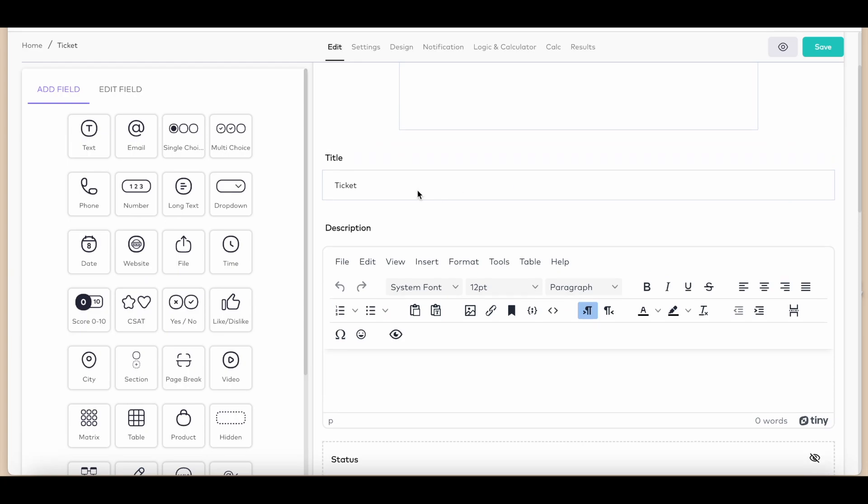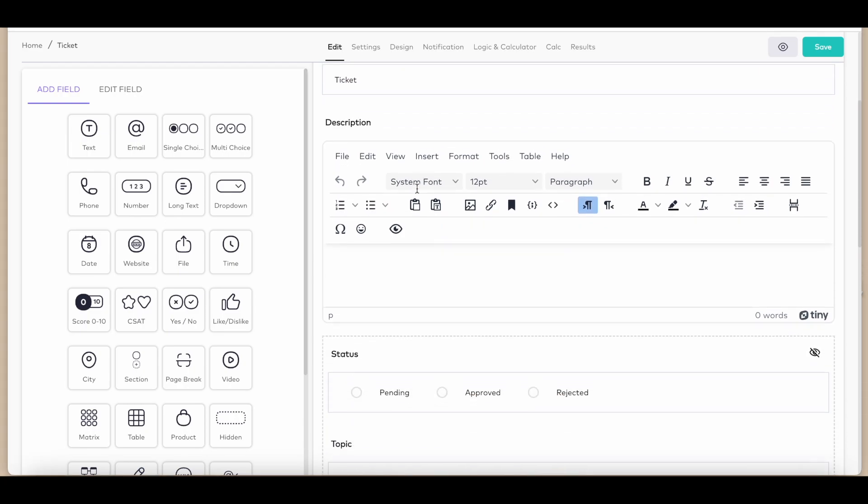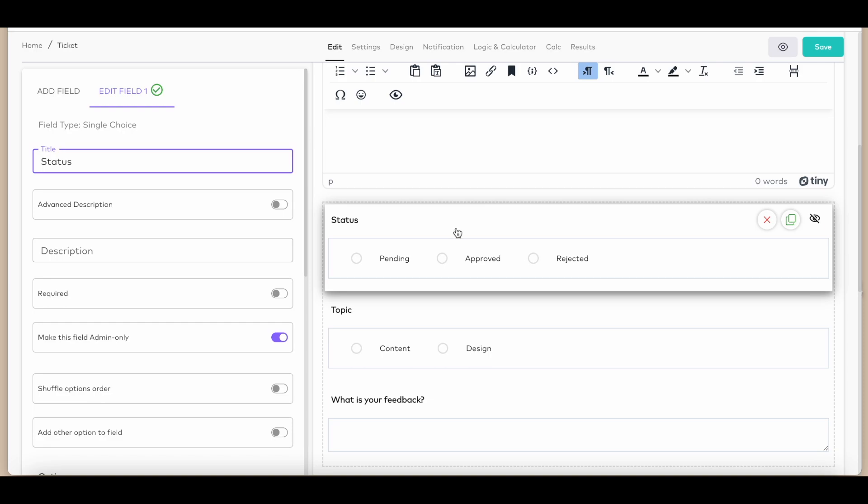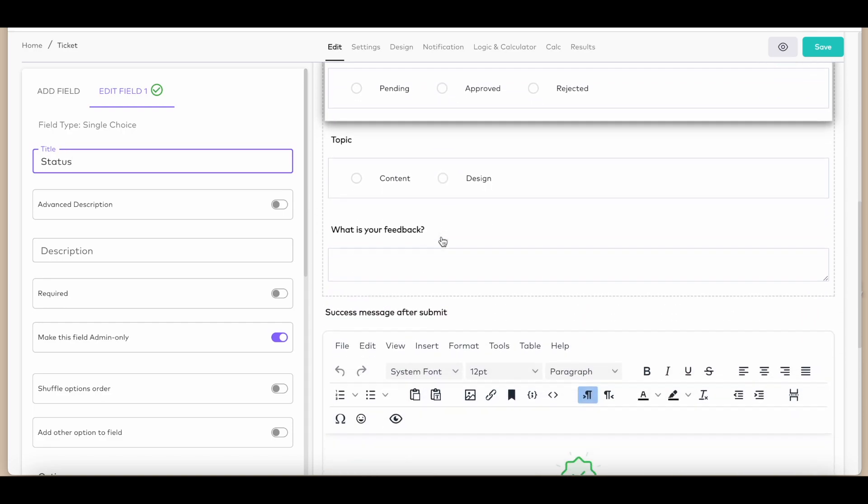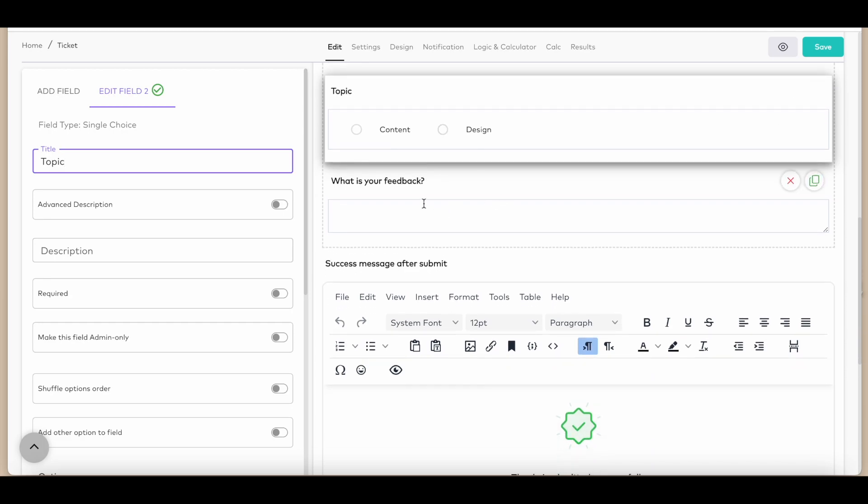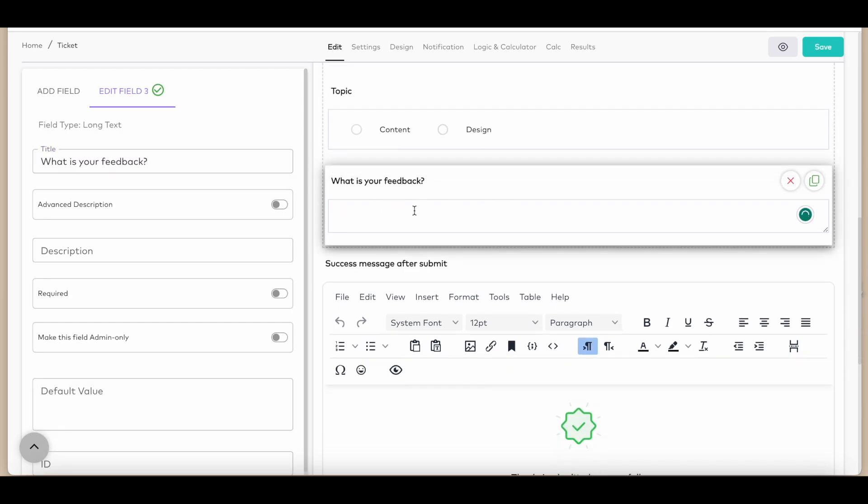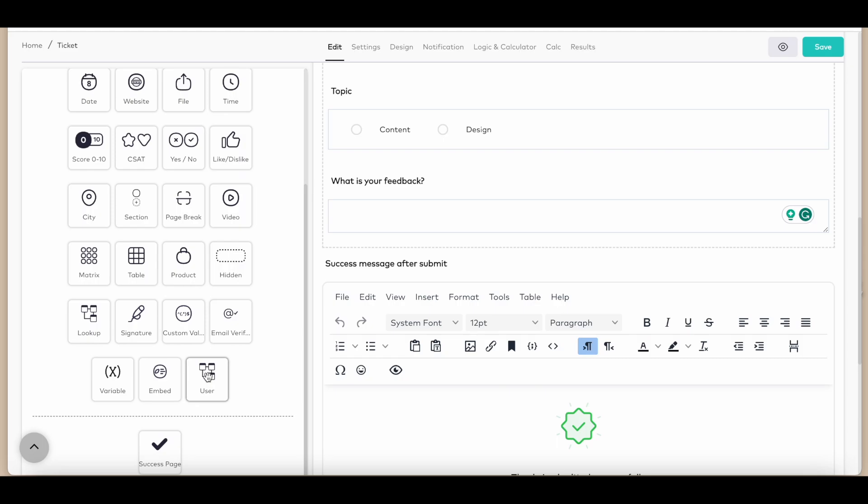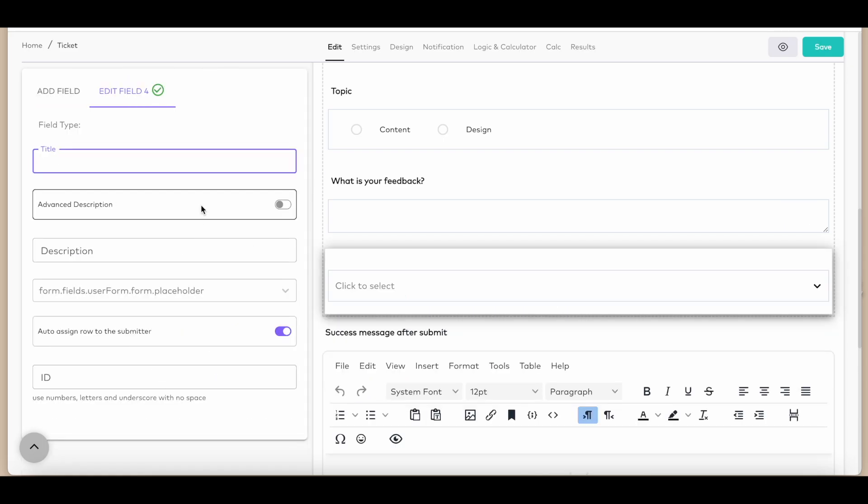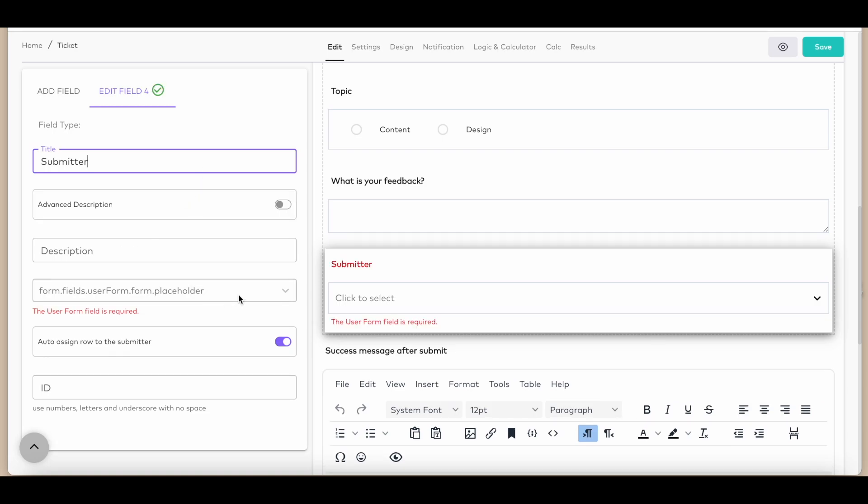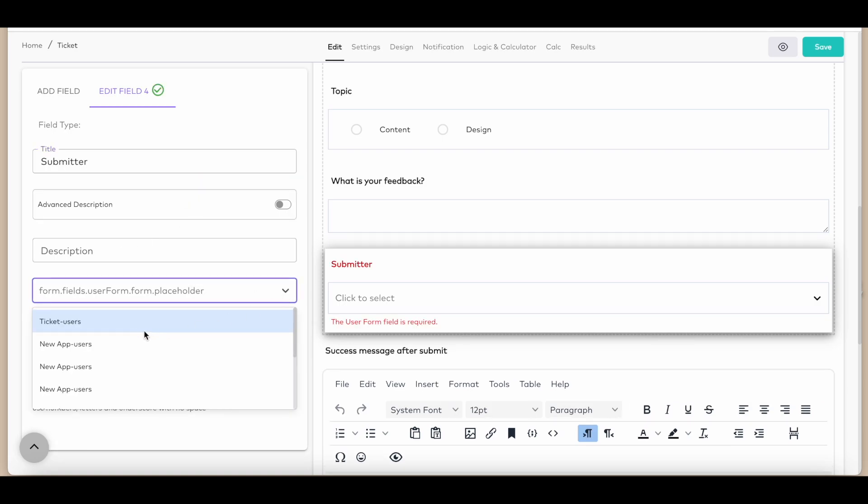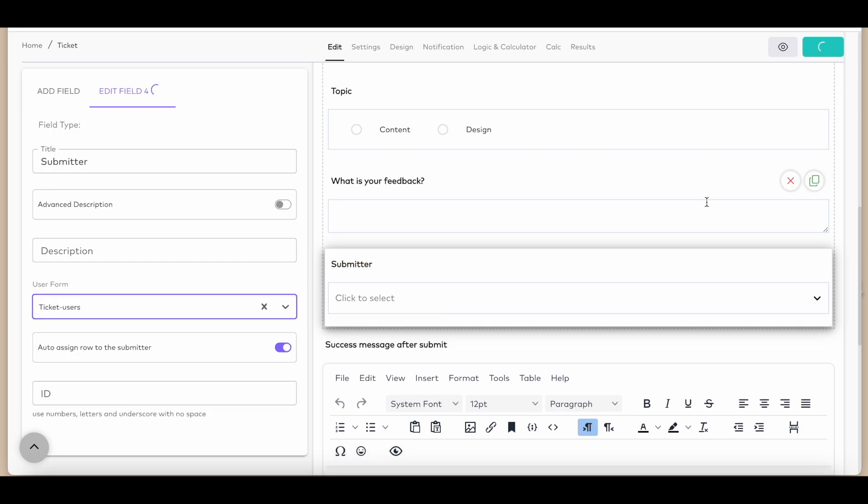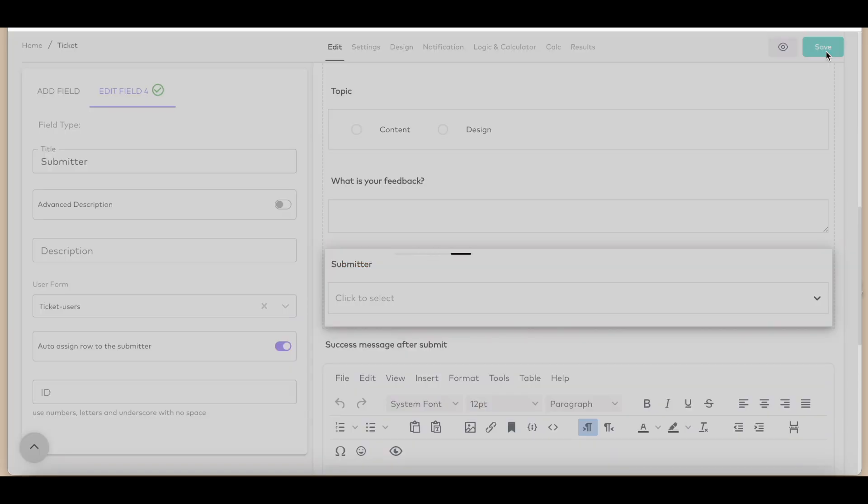Now let's talk about my data feature. Imagine a ticketing form where each user accesses only their submitted data. But first, let's create that ticket form. Create a new menu and insert your ticket form. Add the fields you need, and don't forget to include the user field. Now from the left menu, enable auto assign row to the submitter and from the drop-down connect it to your user table. Simple as that.